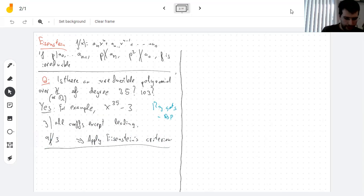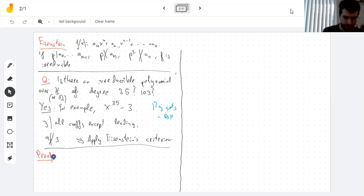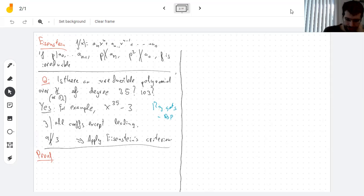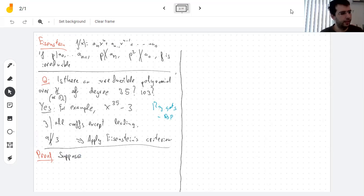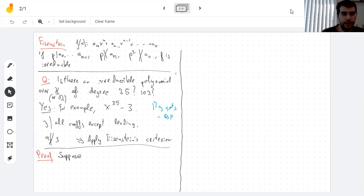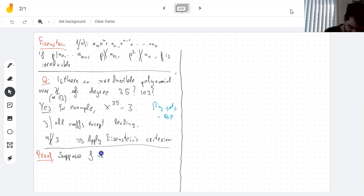That's all I can think of doing with Eisenstein's criterion. Let's now prove it, since we know what it's for. The proof is kind of what you'd expect: you write f as a product of two polynomials and see what happens. To prove something is irreducible I'm going to work by contradiction — assume it's reducible, then show one of the polynomials must be a constant.